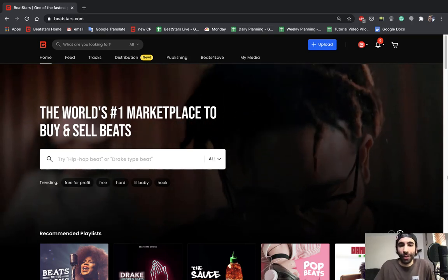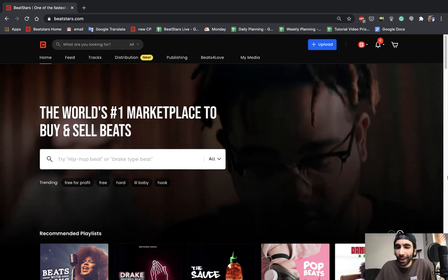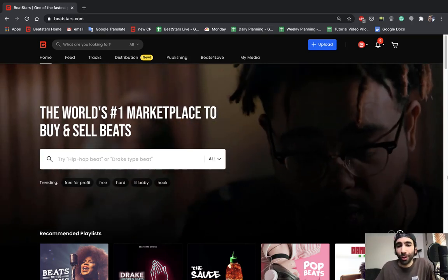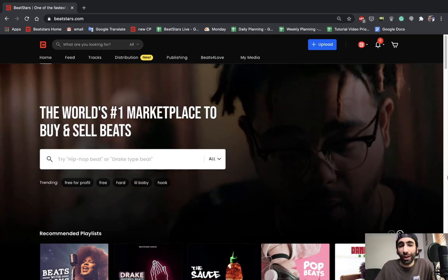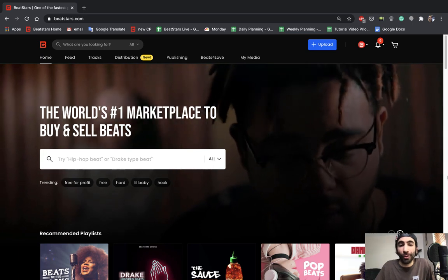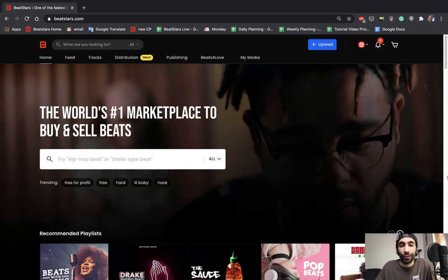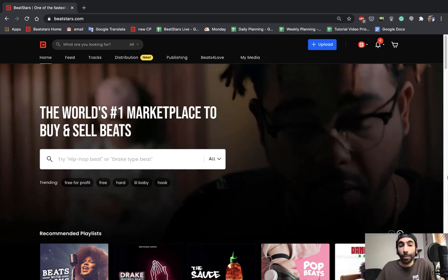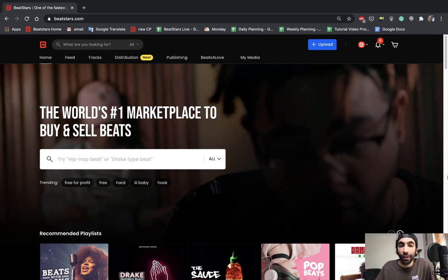What's up BeatStars family, this is Jamil and I got a question for all of you. Do you want a chance to be featured on BeatStars live shows like Buy My Beat Friday or the upcoming BeatStars Summit?